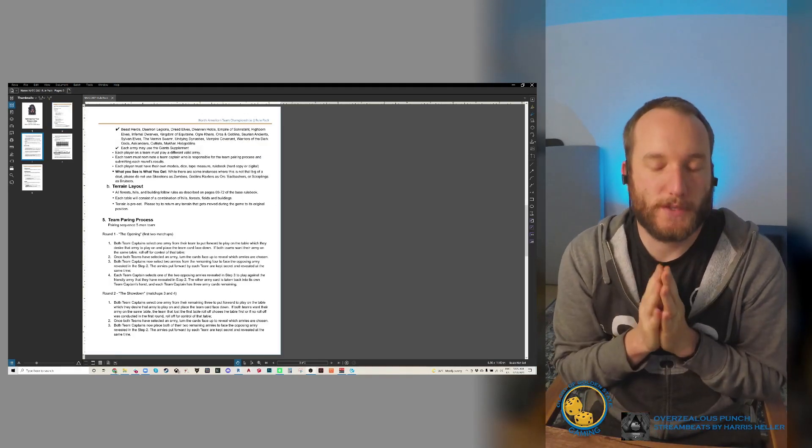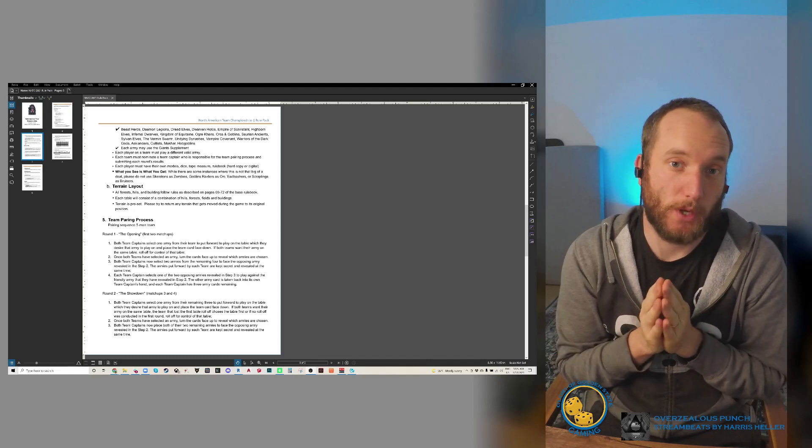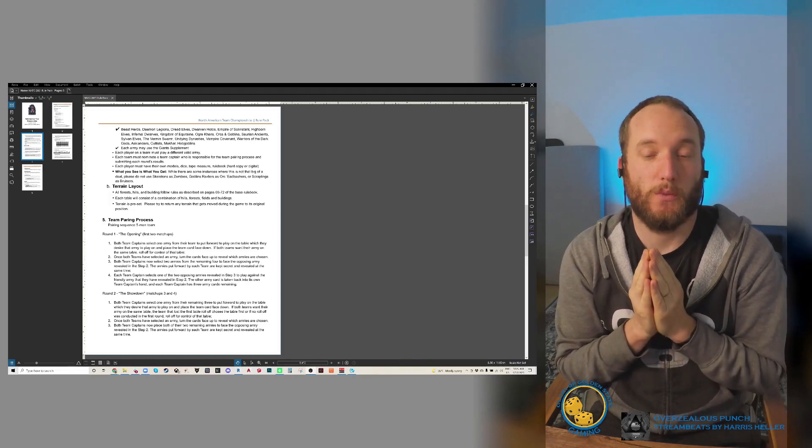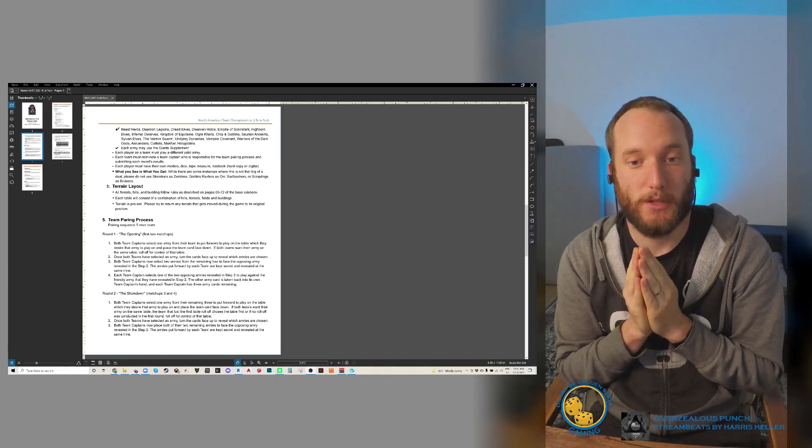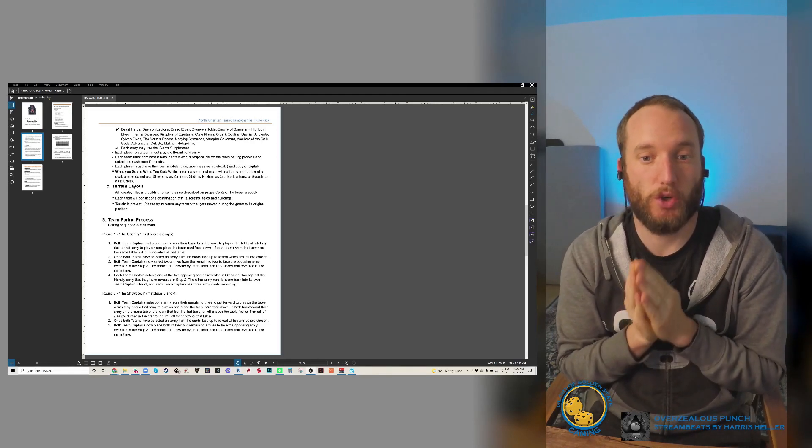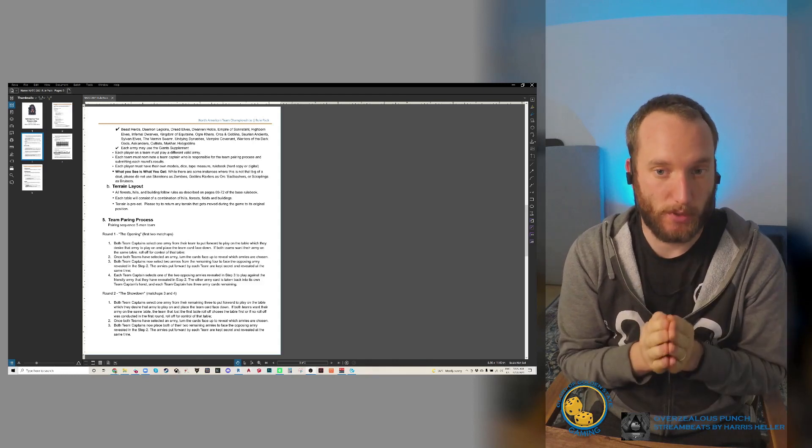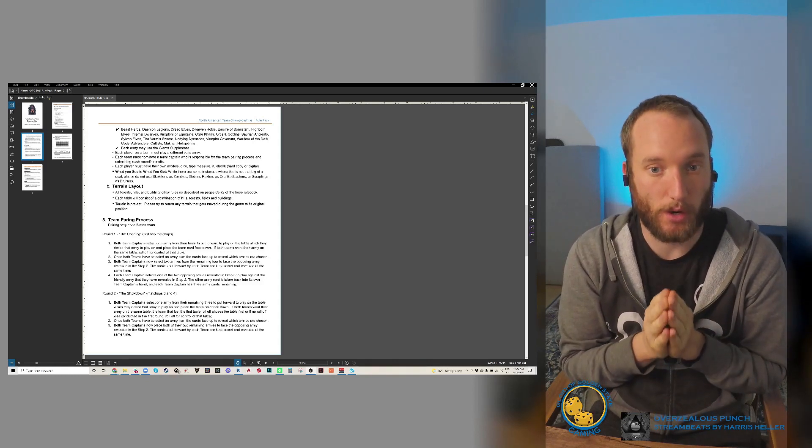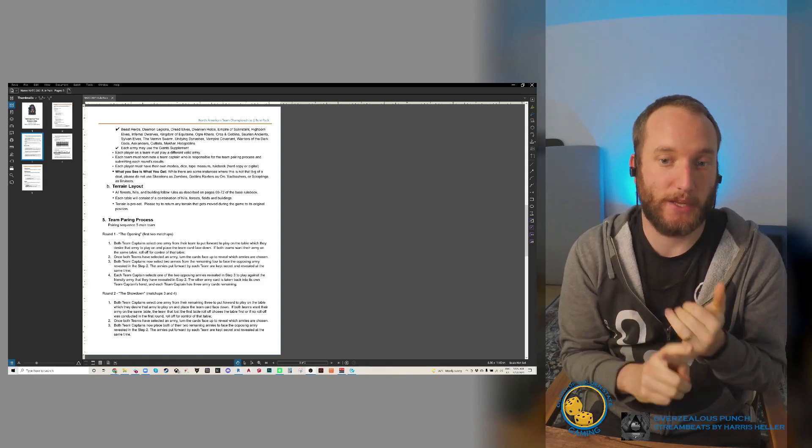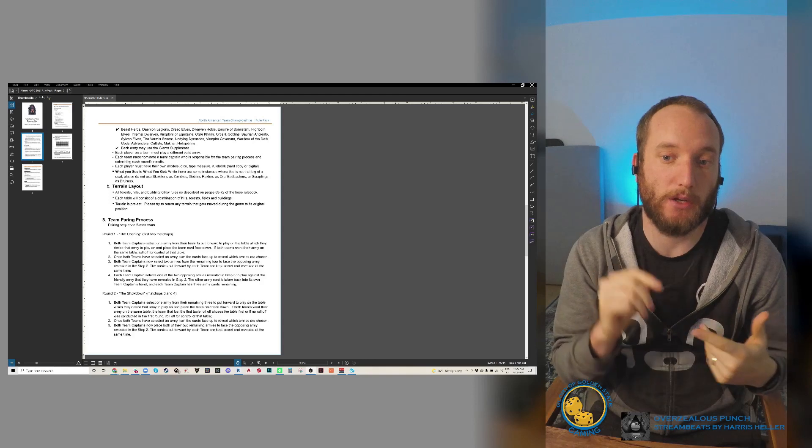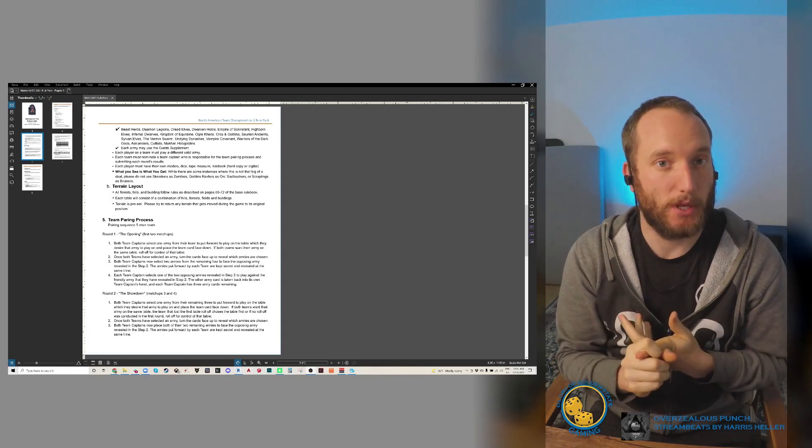With the pairing process, which is 20 minutes, and the game, it's about 3 hours 10 minutes per round. Here's the daily schedule and the basic rules. Also, weeks ago - actually months ago - I sent out a survey about whether this tournament should include the expansion, the supplementary books, which are Asklanders, Cultists, Makhar, and Hobgoblins, and also the giant supplement.